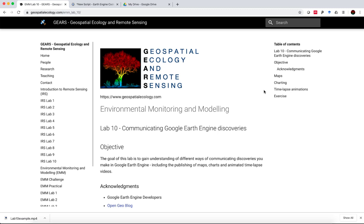Hello everyone, my name is Sean Levick from the Geospatial Ecology and Remote Sensing Lab. This is our Environmental Monitoring and Modelling course and today we're going through Lab 10, the last lab in this particular series.